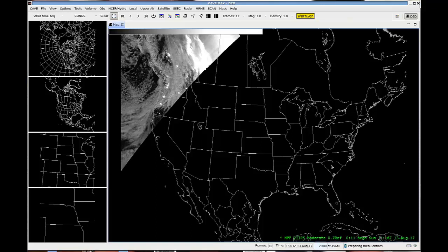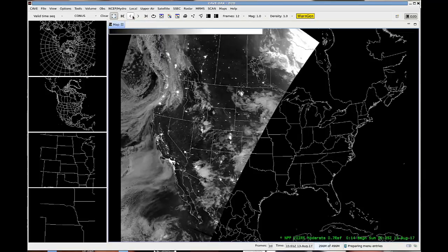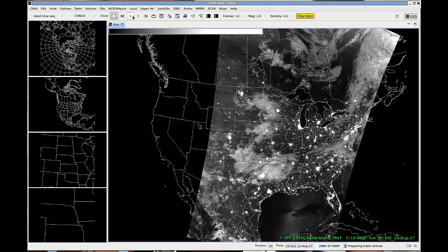This was loading the latest one at the time, which was off the west coast, and I want to step back in time and look at something over the central part of the US.